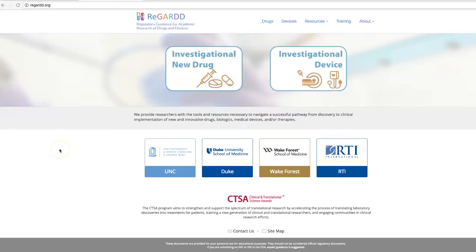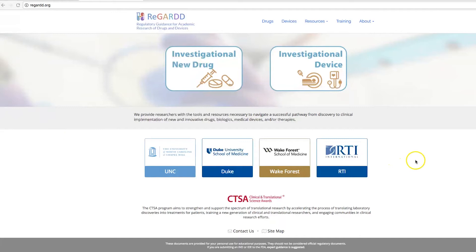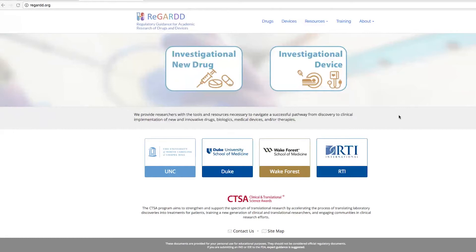Hello, welcome to REGARD, Regulatory Guidance for Academic Research of Drugs and Devices. We created this website as a platform to assist academic researchers who are new to the IND and IDE regulatory process, or those of you who may not have a regulatory affairs office to assist you with going to the FDA.